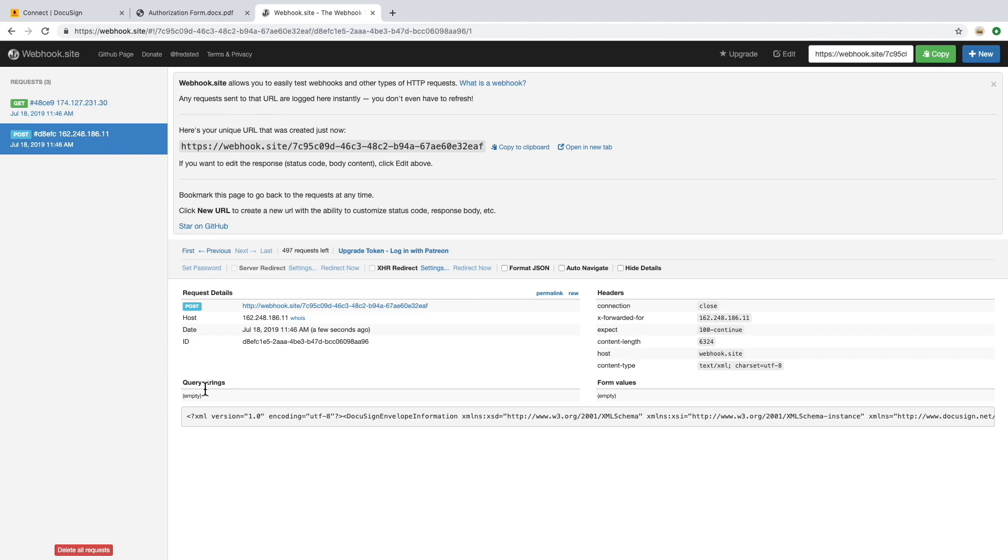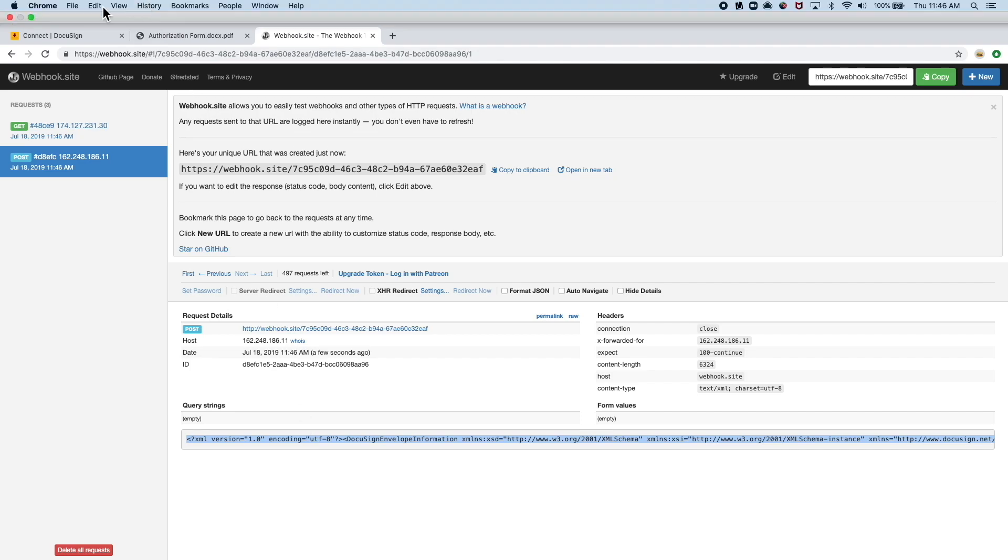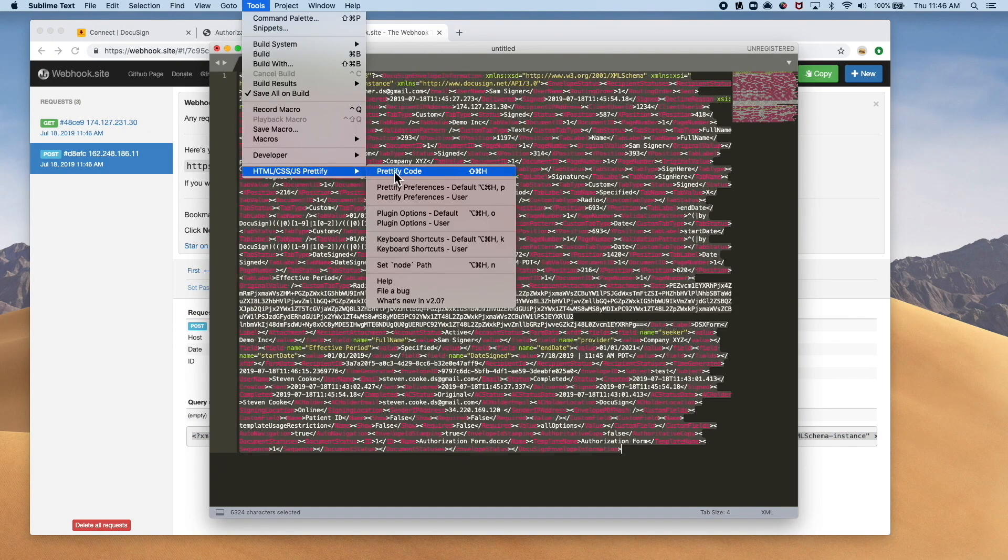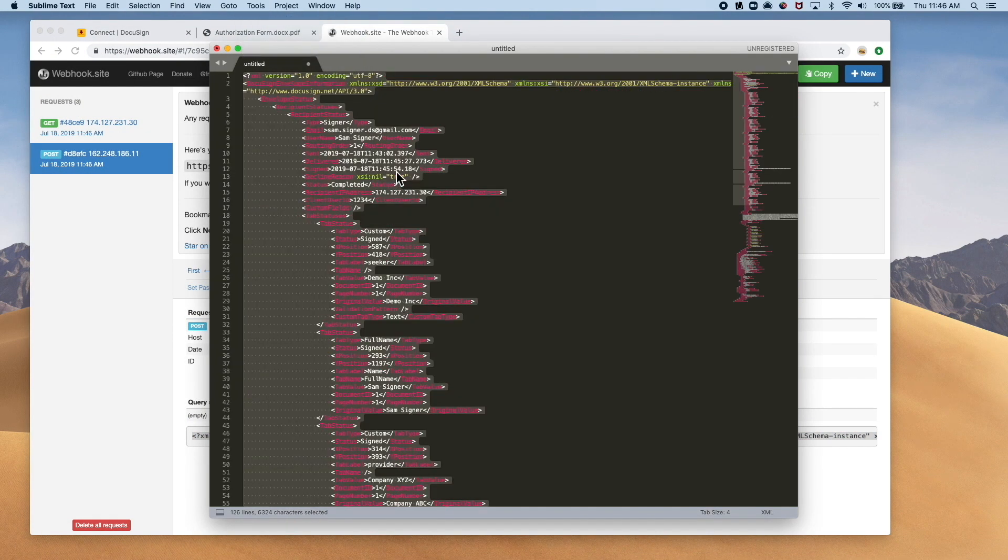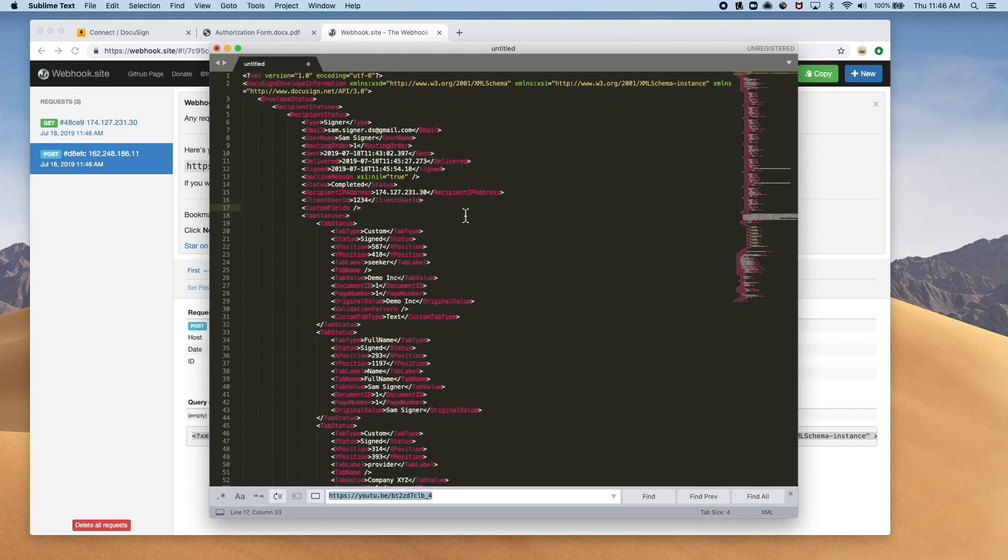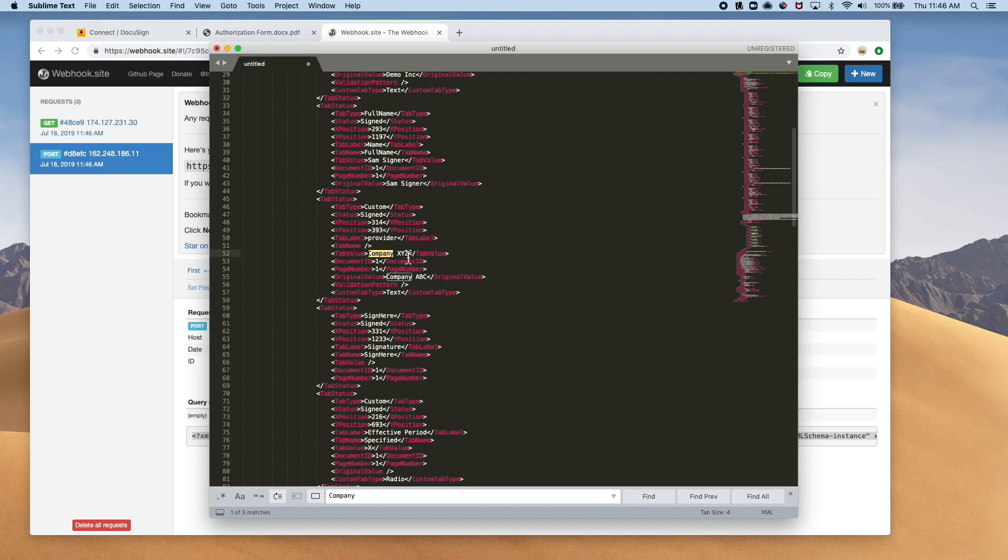Once the signer is finished, we can see a real-time notification is sent from DocuSign Connect to the webhook we had just set up. With a quick text reader and cleanup of the formatting, we can see an easier to read output of the data that was pushed, modified, and even captured during this entire process, along with the completion status.